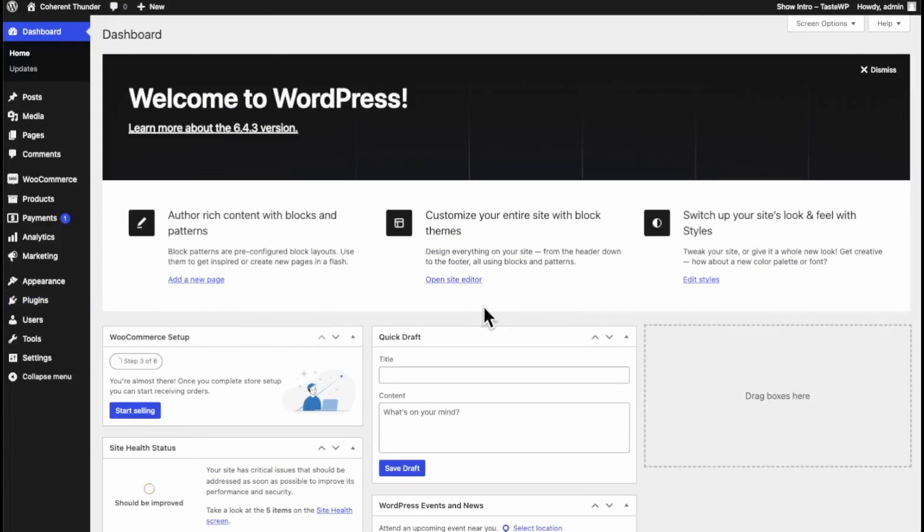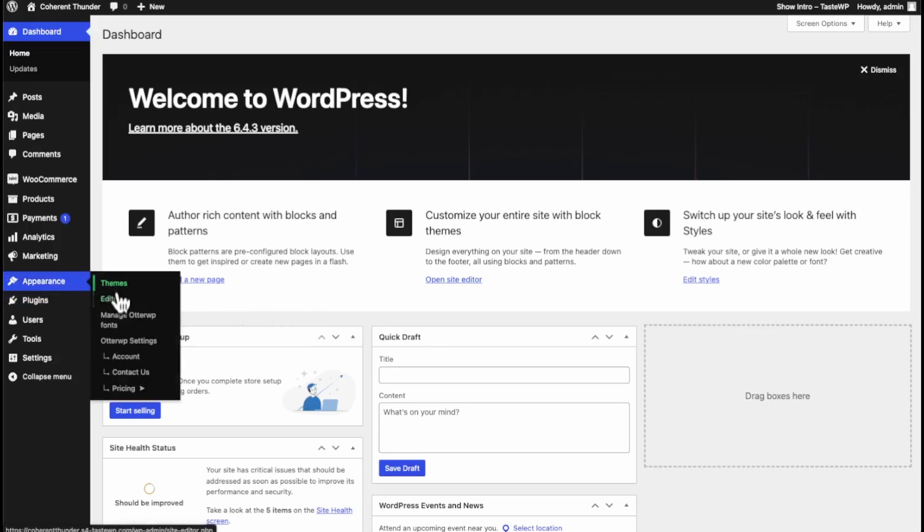To get started we need to have a mini cart on a page and we're going to make sure it's added to our shop page. All you need to do is go to Appearances and Editor.